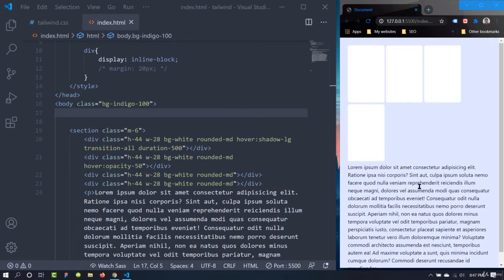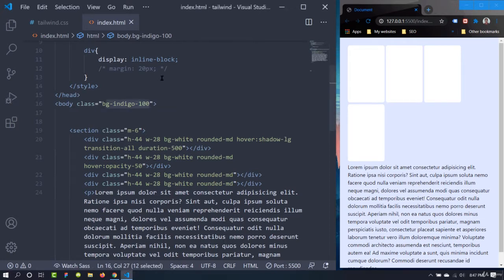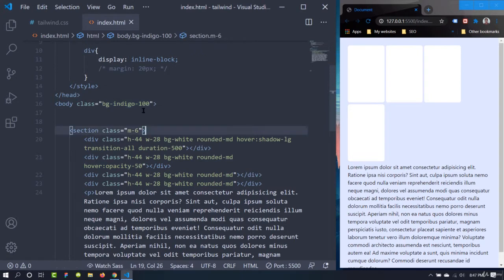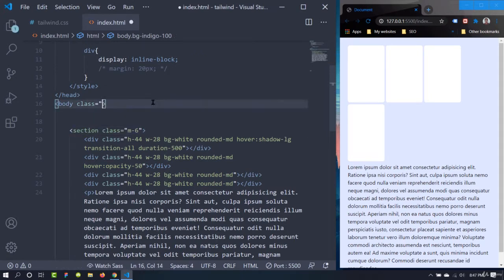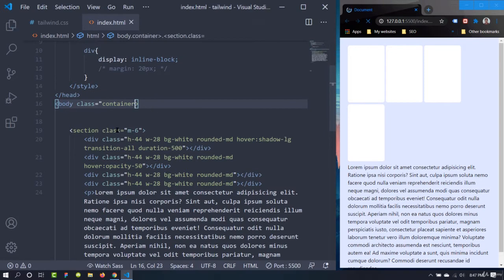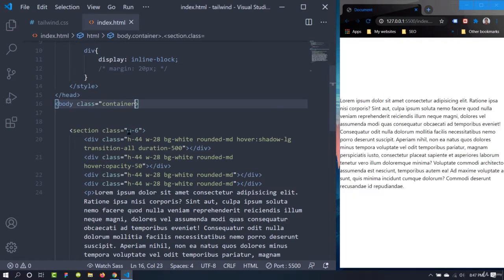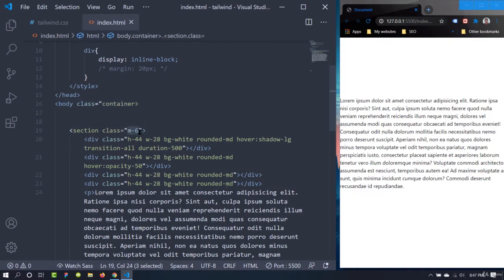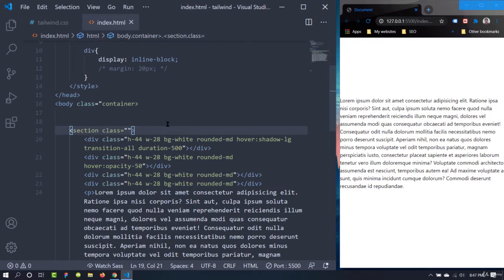But in Tailwind CSS, the containers are pretty basic. All it gives is a maximum width. So let's see it practically. This is our body, and let's give it a class of container. We can remove the margin from the section so that we can see it.